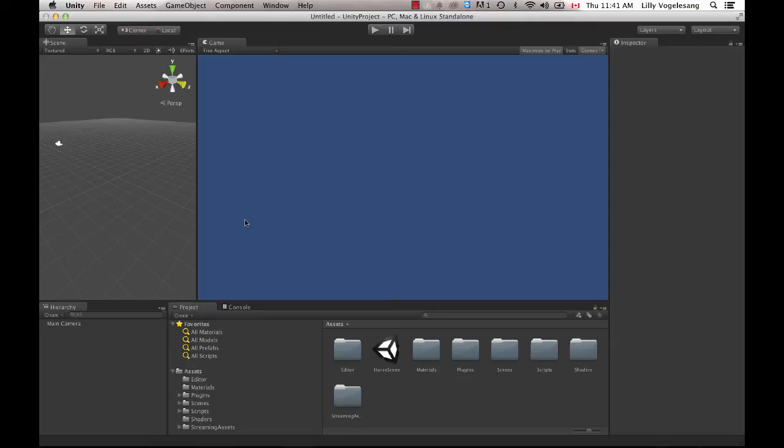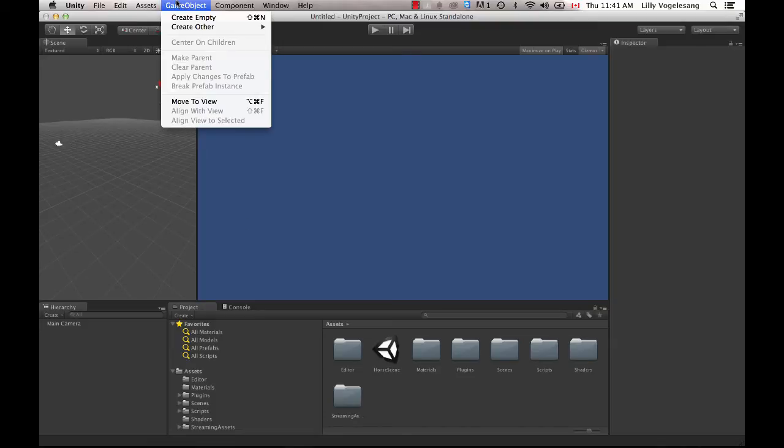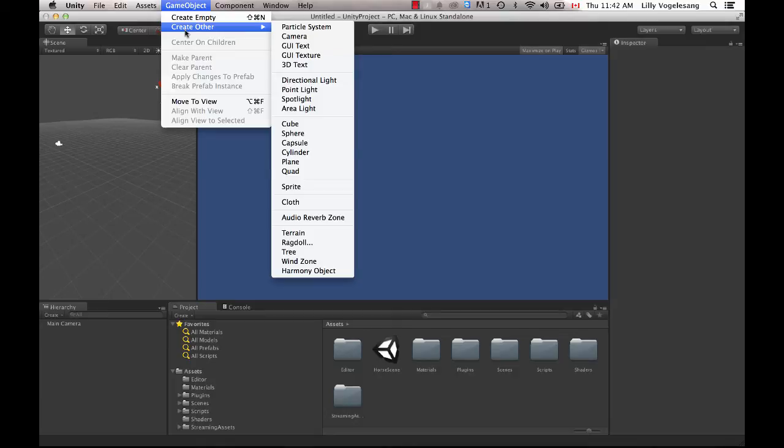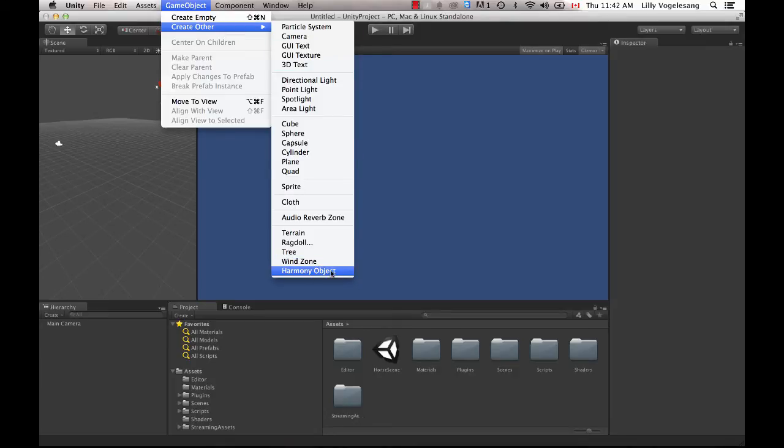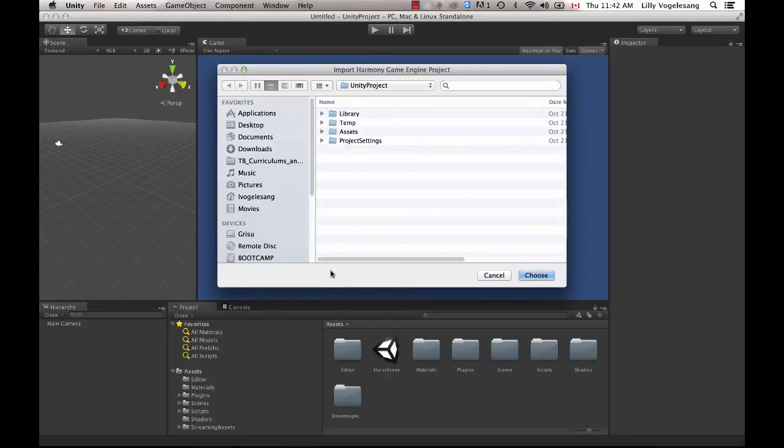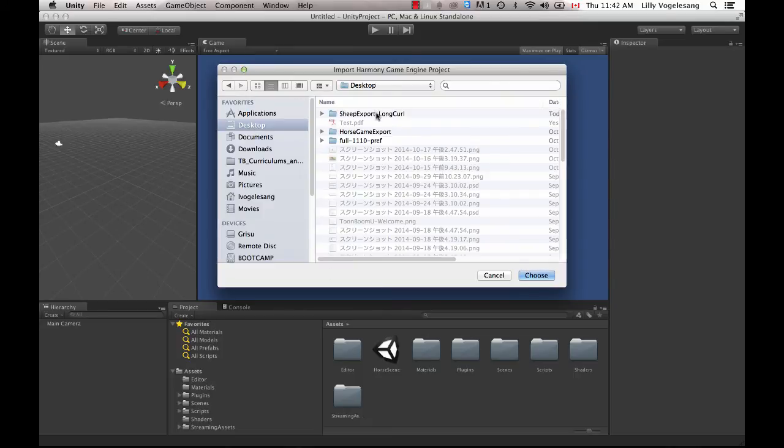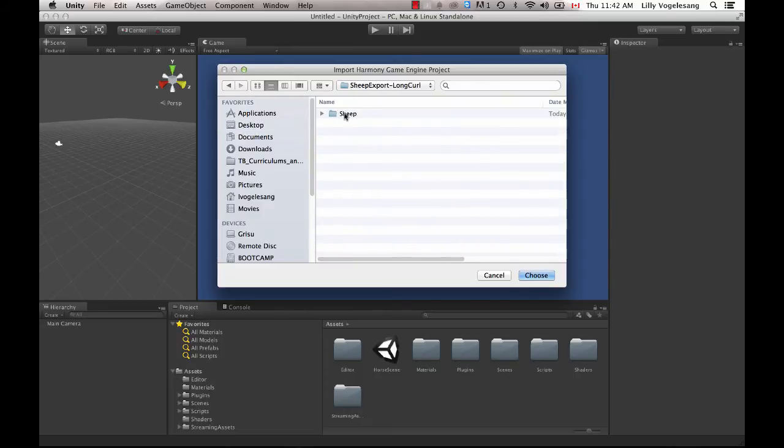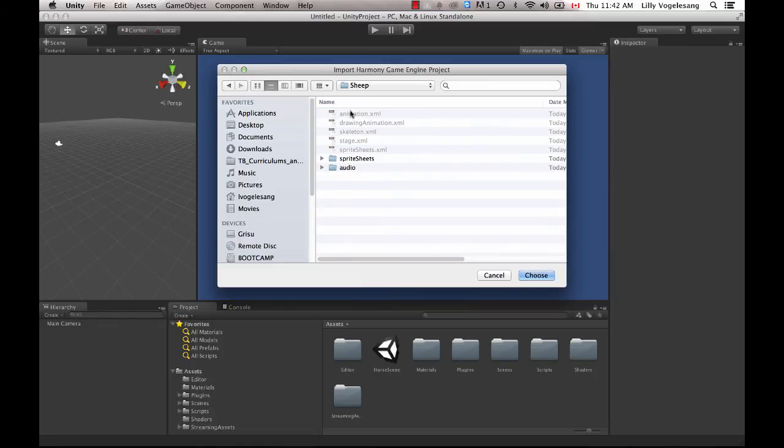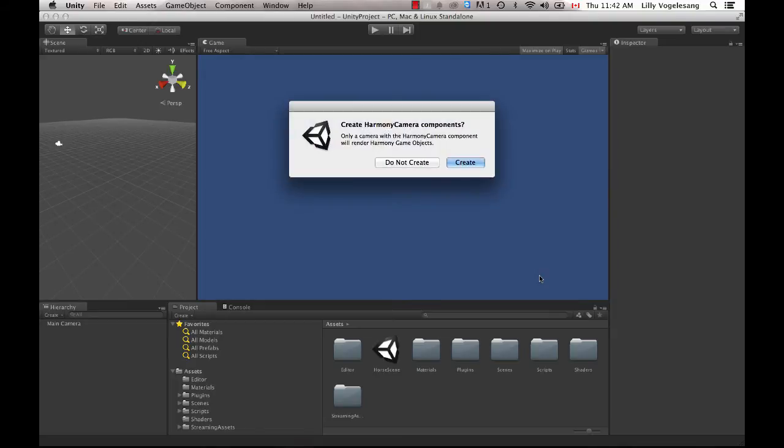So at this point, I just create a new scene and then with the new scene, I can go to Game Object, Create Other, and I'm looking for Harmony Object. So if you don't see Harmony Object on here, it's probably because you're not using that project file that we send you that already has the code in it. So now I can just select Harmony Object. And then what I want to look for is I want to go to that folder that I just exported out. So here's the long curl folder and then I can click on the sheep and now I'm good to go.